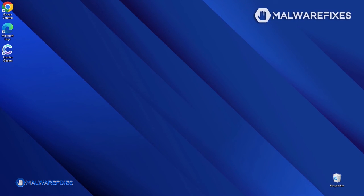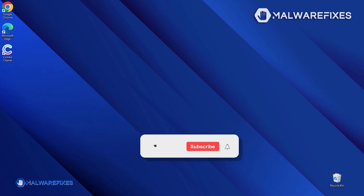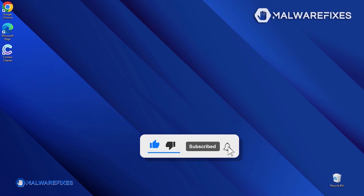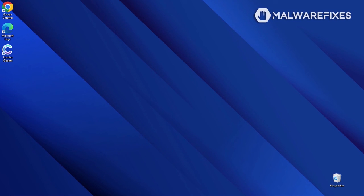We hope that this tutorial was able to help you get rid of the malicious pop-up from the browser. Please like this video and subscribe to our YouTube channel to get the most recent information about malware and computer security. Thank you for watching!